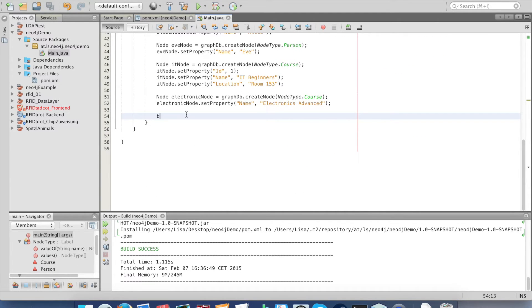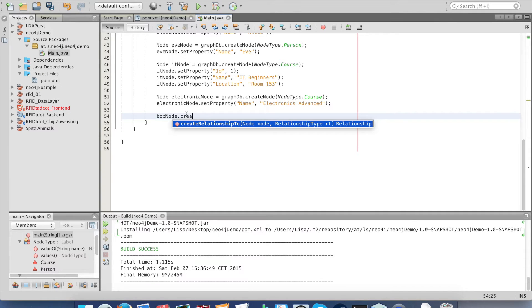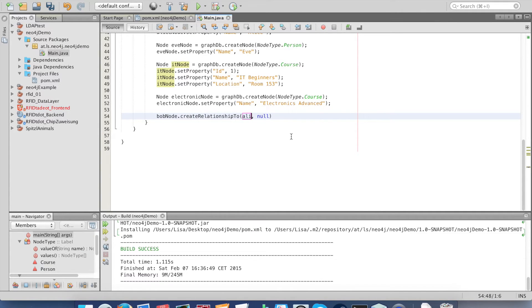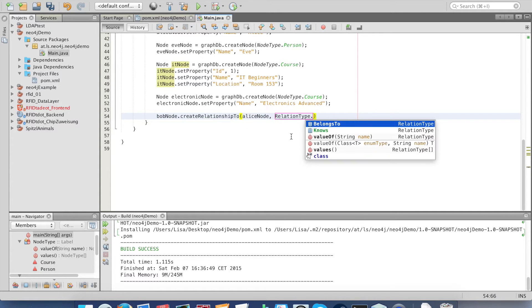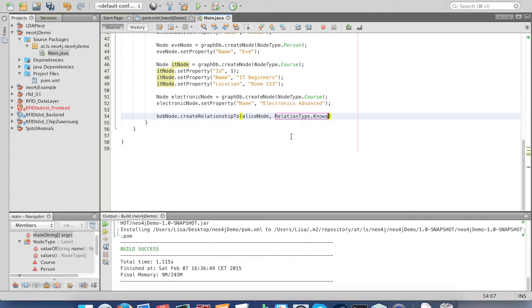To create the relation between Bob and Alice we just type in create relationship to, given the two nodes, and define the relationship type.